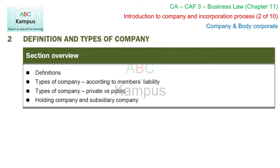In this second section, there are definitions and types of companies. We will cover the definitions, then the types, and then the holding and subsidiary difference, which we will cover in the next video.